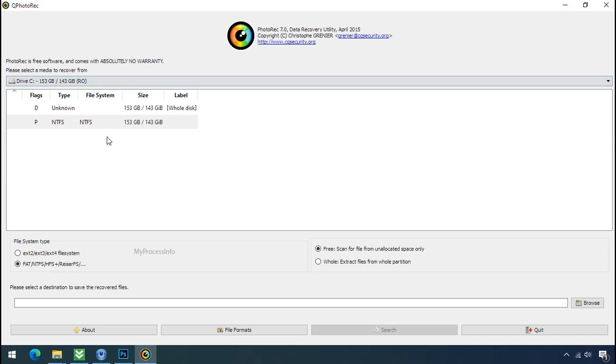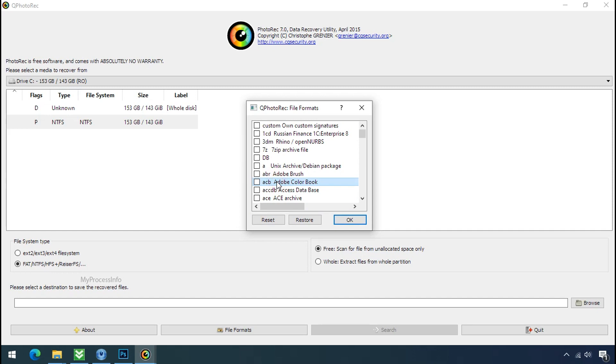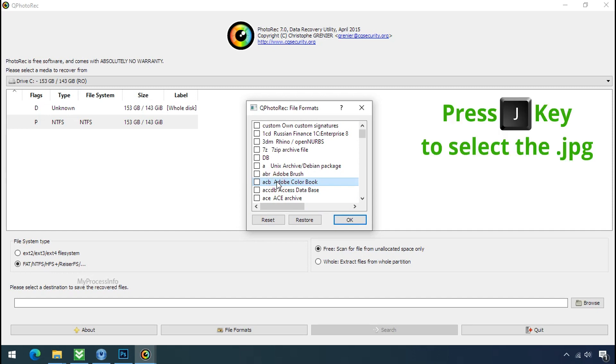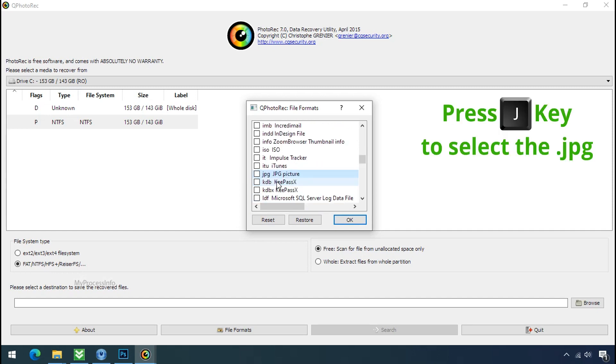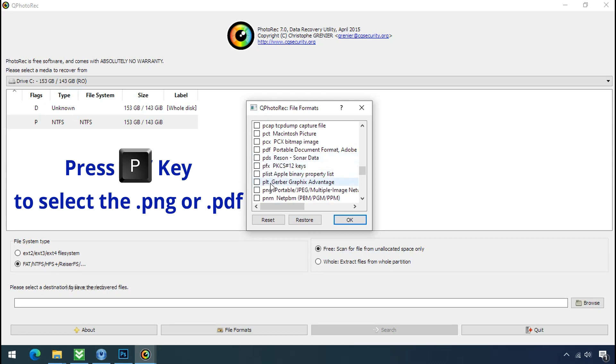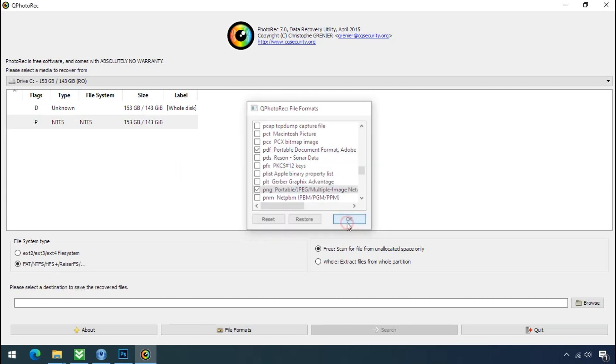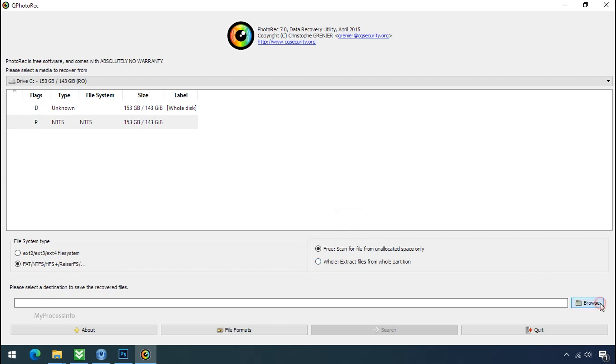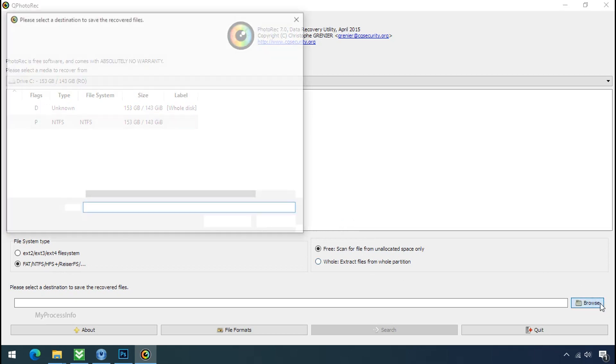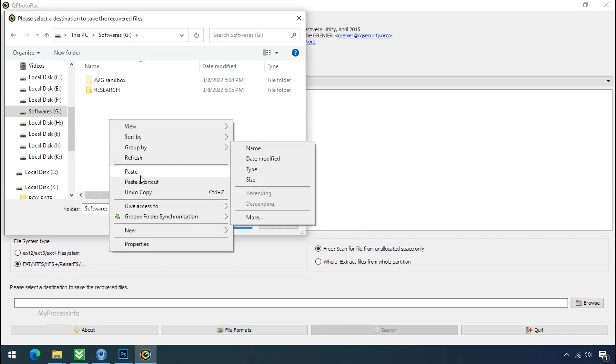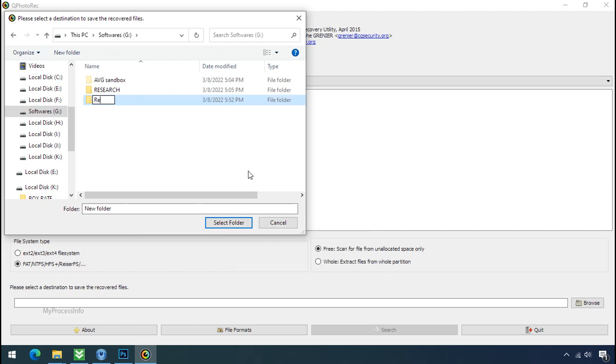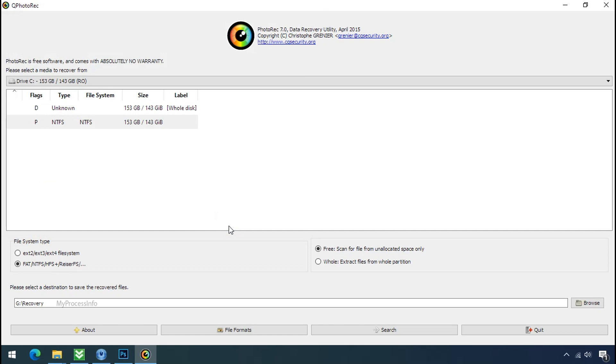Select the drive where your encrypted data is located. Click on file formats. Click on reset. Select your desired file such as jpg, doc etc. Now press J to select the jpg file. Press P to select the pdf file. Or you can choose the file format at your need. Click ok. Now click on browse. And select or make the folder destination where you want to recover your data. And select the folder. Click on search.